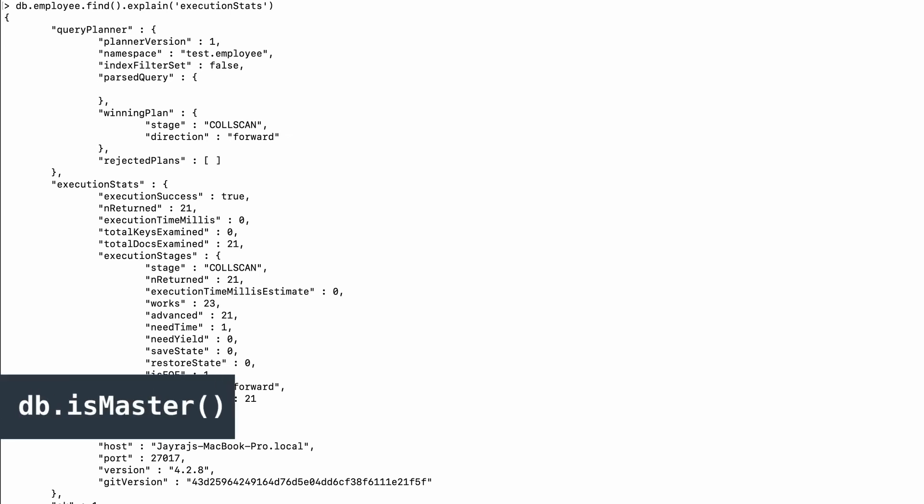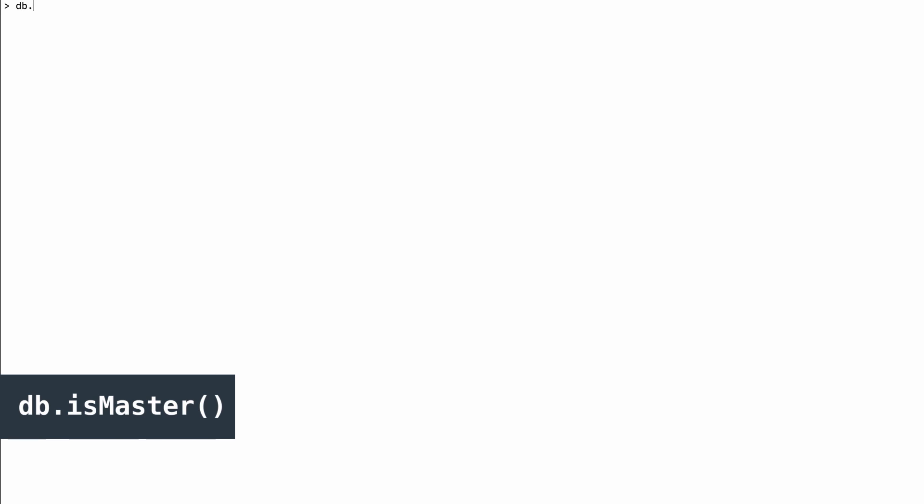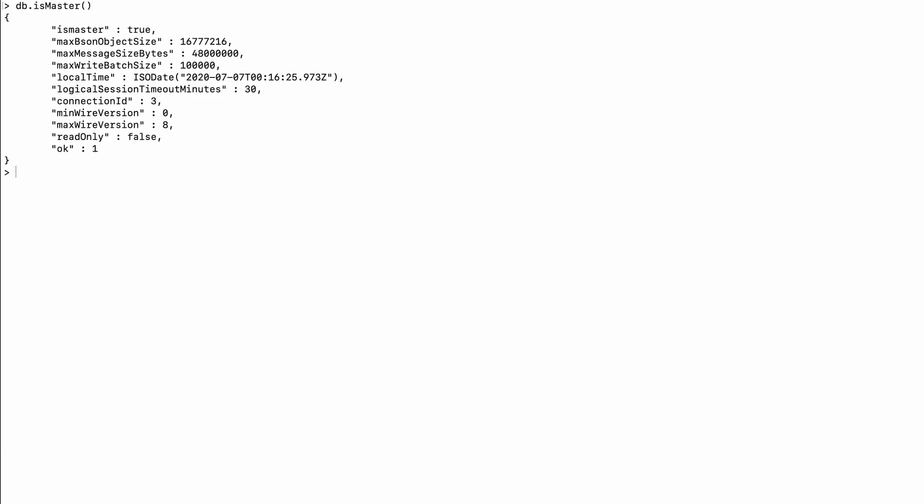There is one more thing to discuss: 'db.isMaster()'. If I run this function I can see some useful information, and for us maxWriteBatchSize is very important. This number represents the number of documents per batch allowed in a write operation. If you try to insert 200,000 documents in one shot, MongoDB will divide this into two separate batches of 100,000 each. The reason for this division is that when you insert so many documents together, the returning response object would be too big to handle — so MongoDB divides it internally. Don't worry though, because 100,000 is still a huge number of documents at a time.